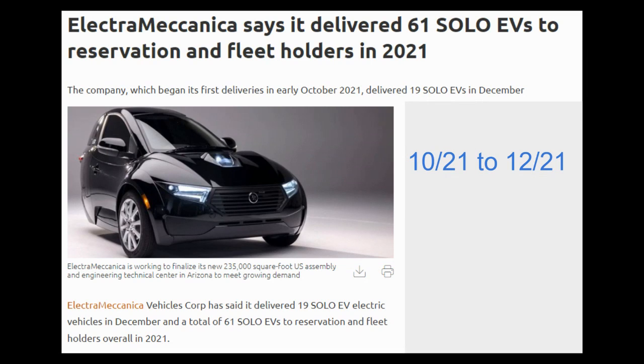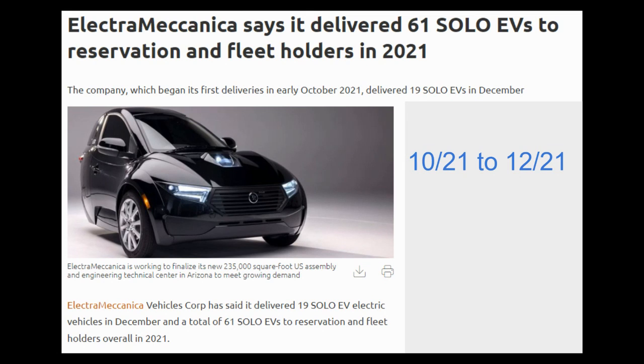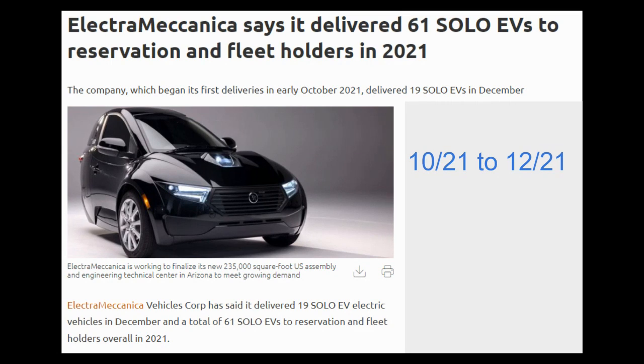I looked at what Electra Mechanica Solo, which is another three wheeled vehicle, what they were able to do in terms of production. Obviously this depends a lot on the number of orders and reservations that they received and the way that their factory is set up compared to the way that the Aptera factory is set up. The two cannot be completely compared, but this at least gives a little bit of perspective into another similar vehicle and what they were able to do.